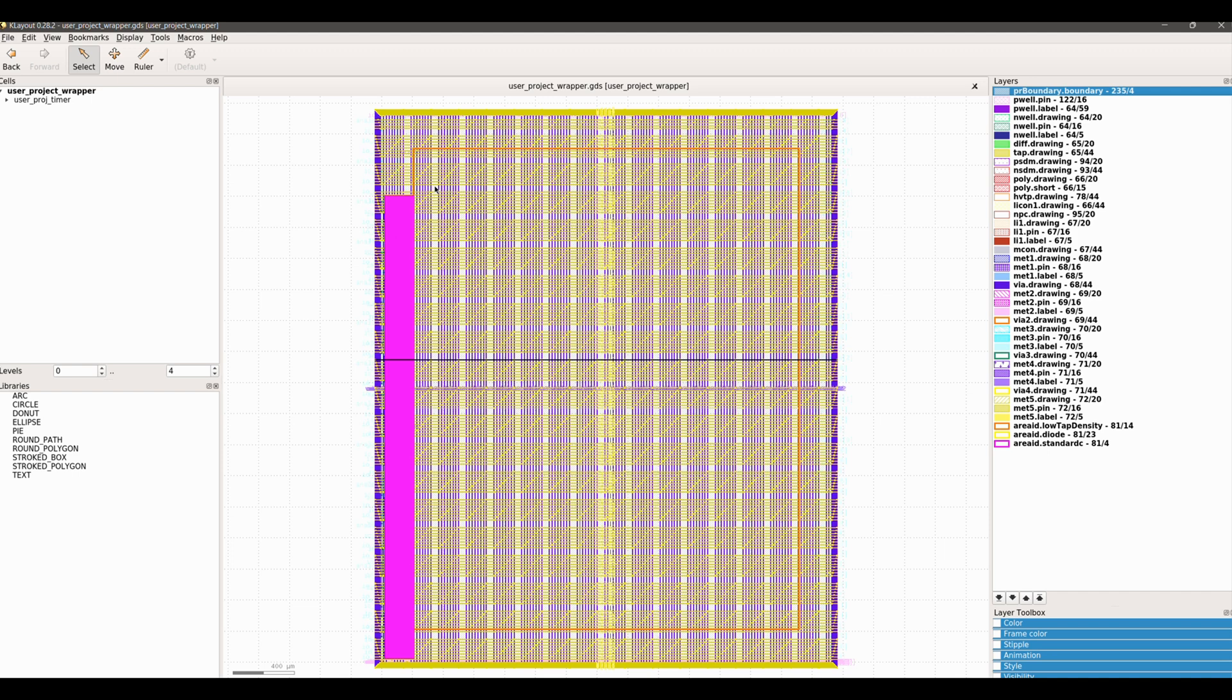Layout views of your design are stored in the run directories under the OpenLane directory and macro name for your project. When an OpenLane run completes successfully, the final GDS layout is copied to the GDS directory in the root directory of your project.